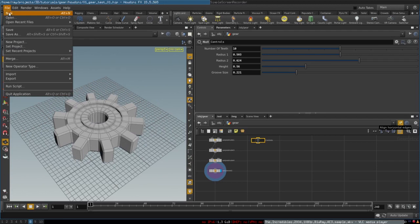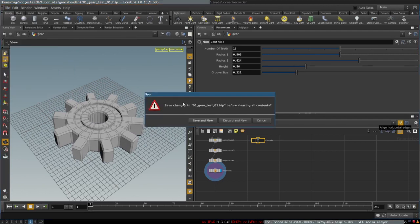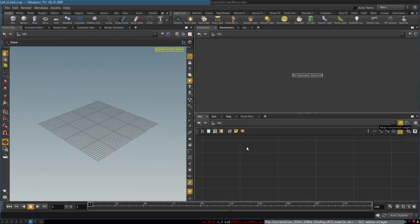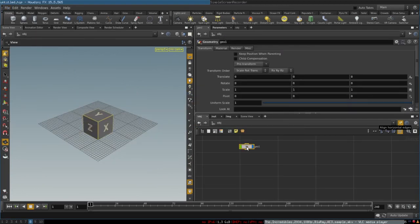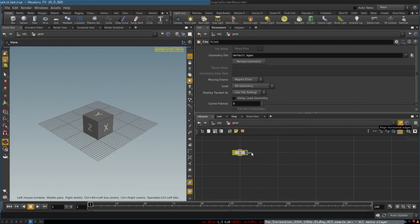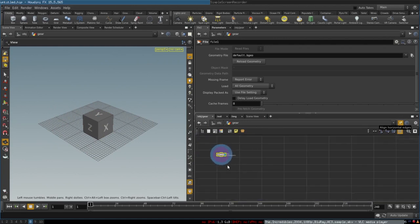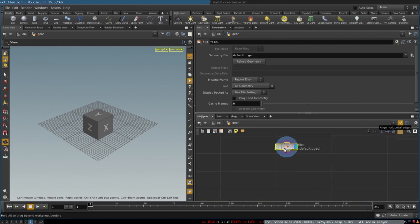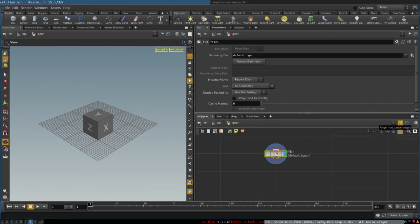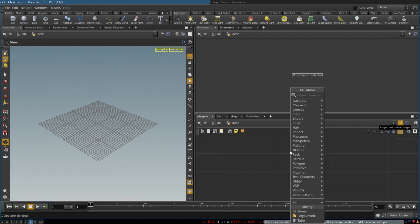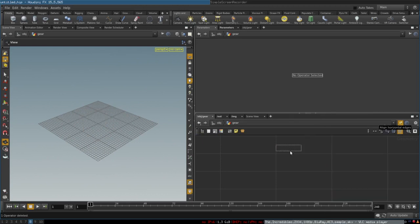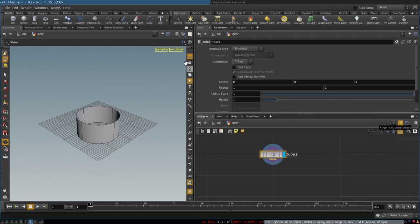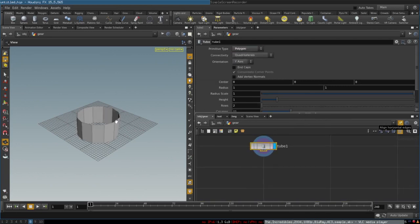Let's get started. We will create a new scene and create a geometry node, rename it as 'gear', and dive into it. We will delete the default geometry that Houdini creates for us and instead create a new node: tube. We will change its type to polygon, and now we will begin extruding the foundation of our gear.